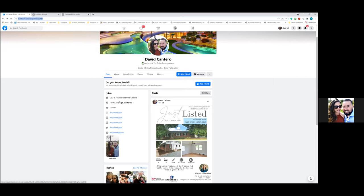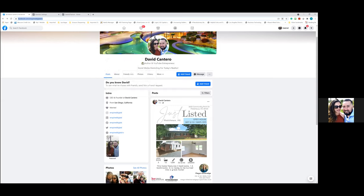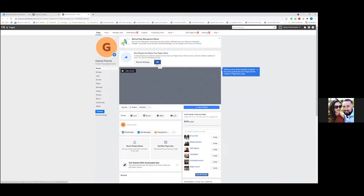For now you could just completely focus on optimizing this business page and advertising only from it. You can always link the personal profile later — I have a simple video I'll send you that helps you link everything in just two minutes.